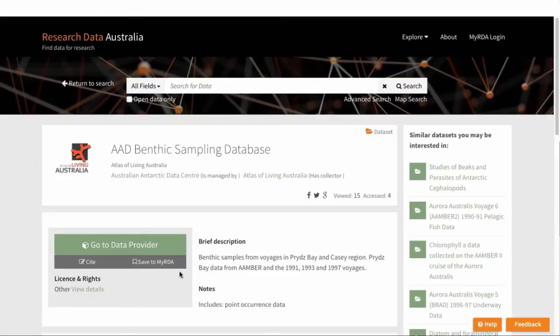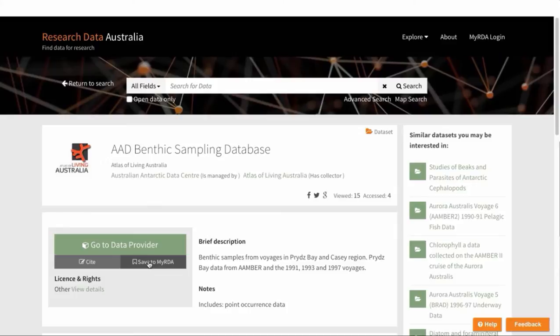If you go to any of the actual records, you can save the record here by clicking on Save to MyRDA. So now we'll go ahead and save some records.